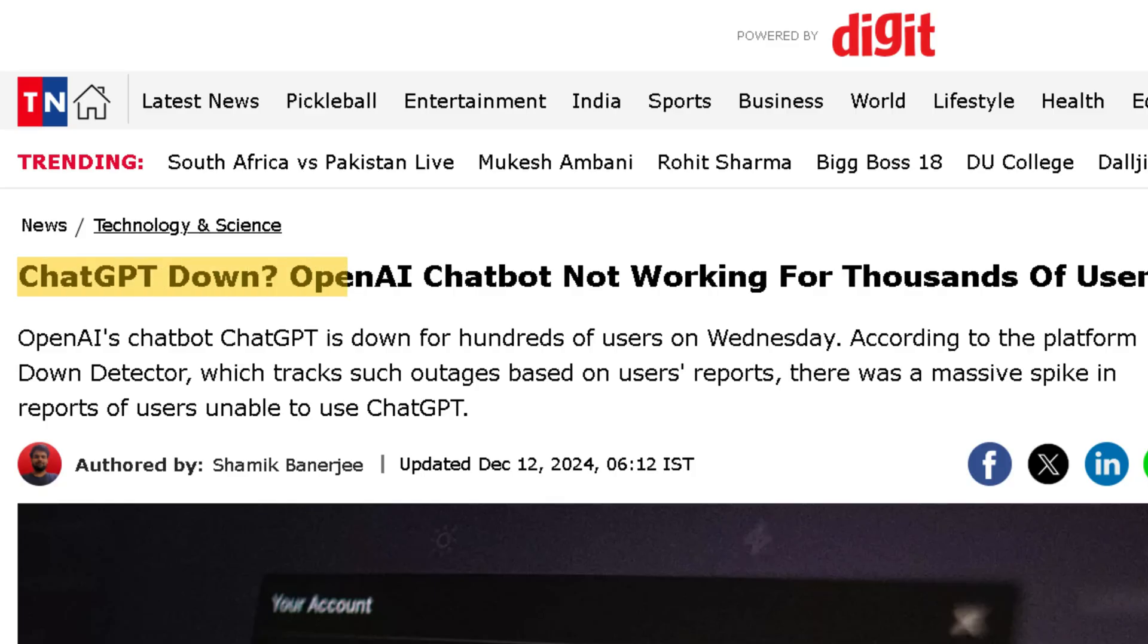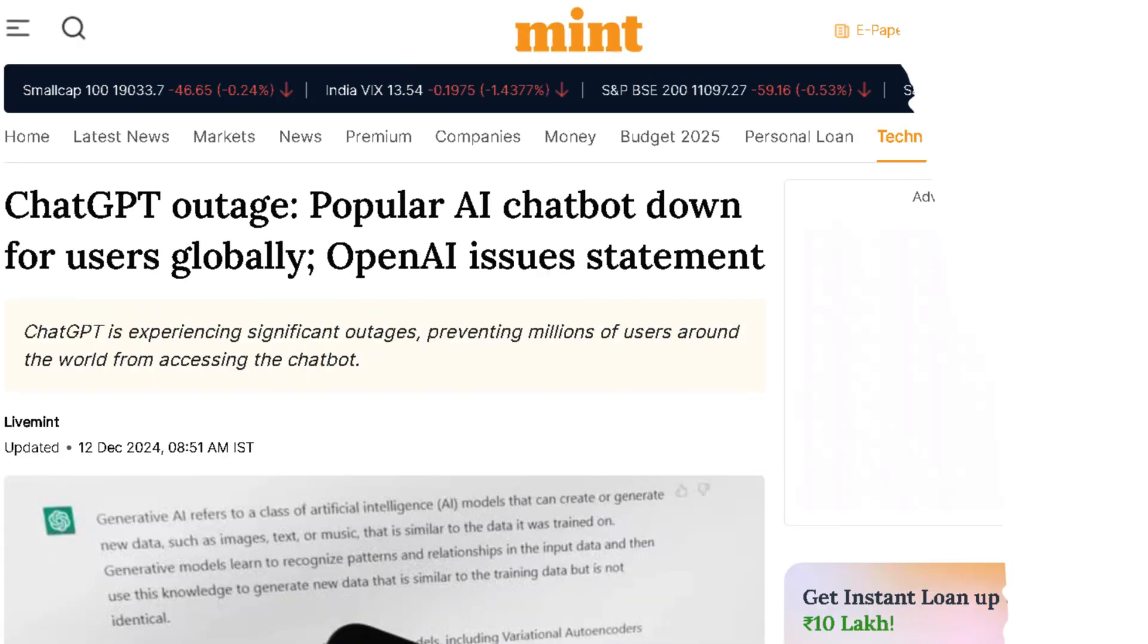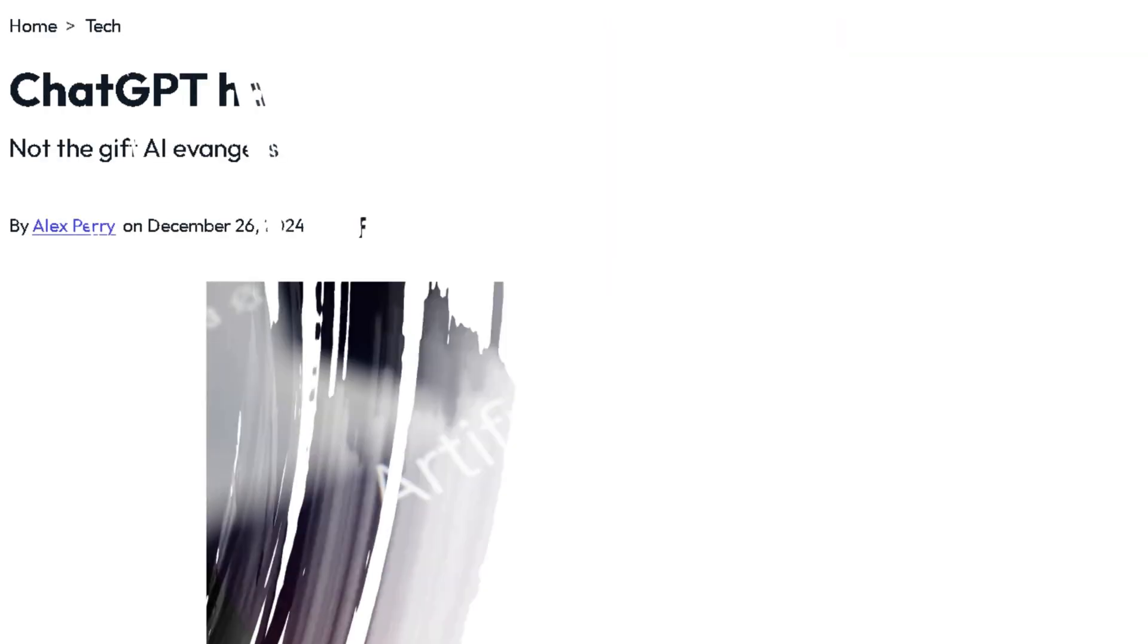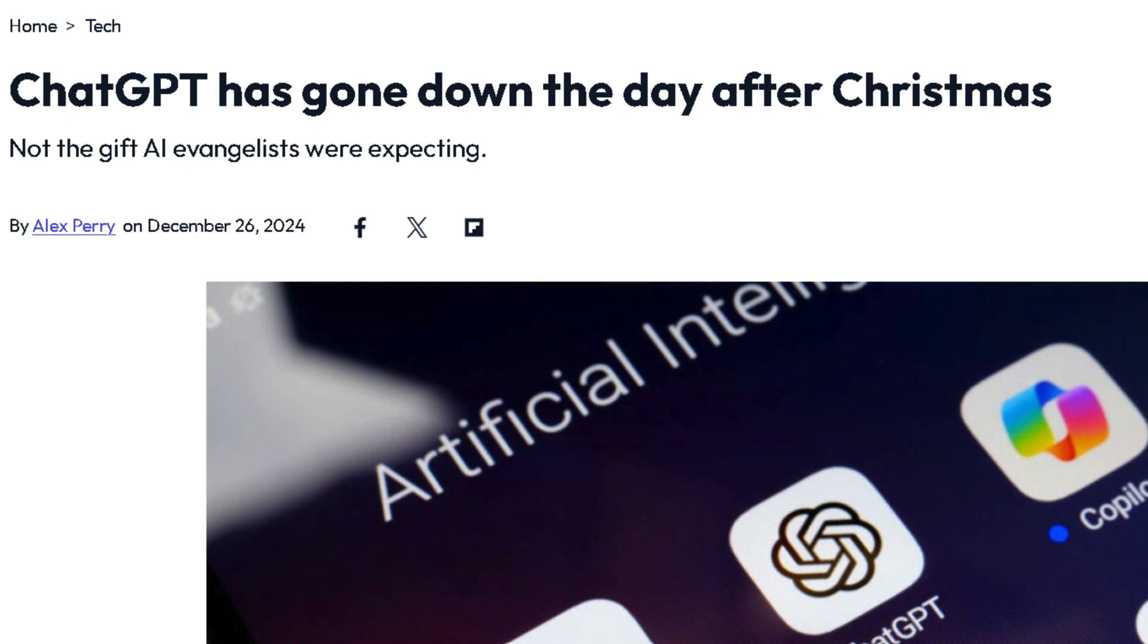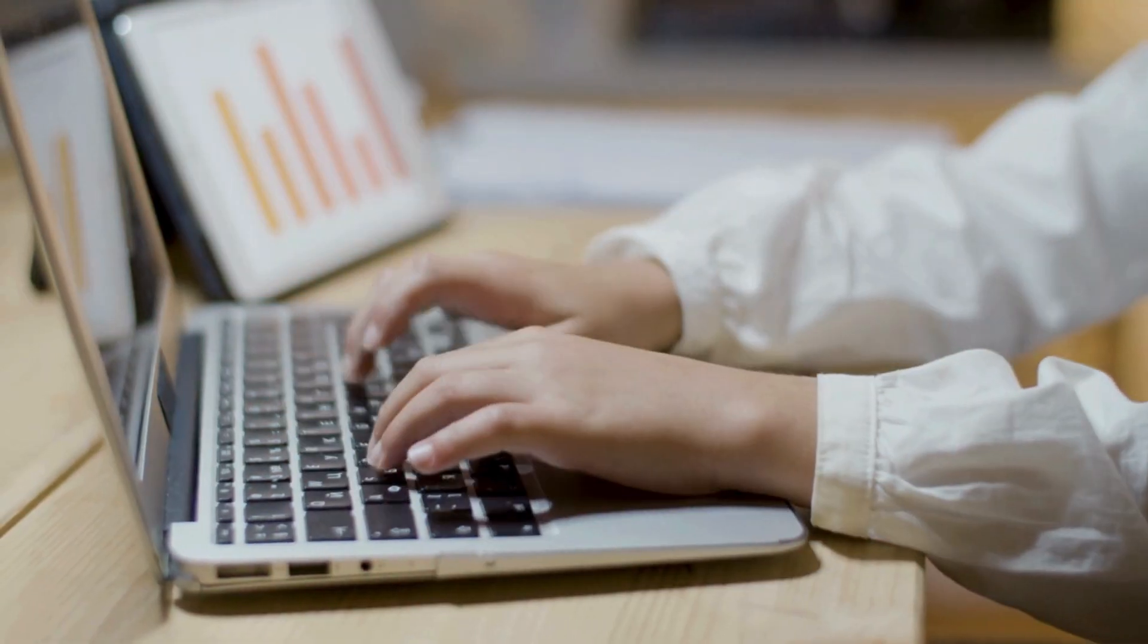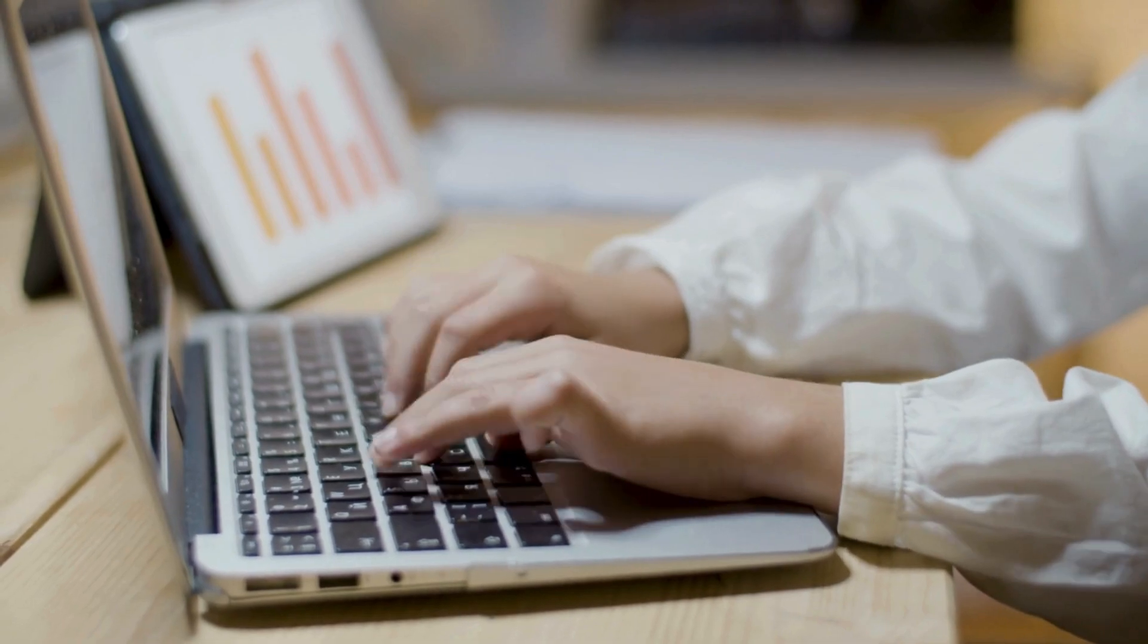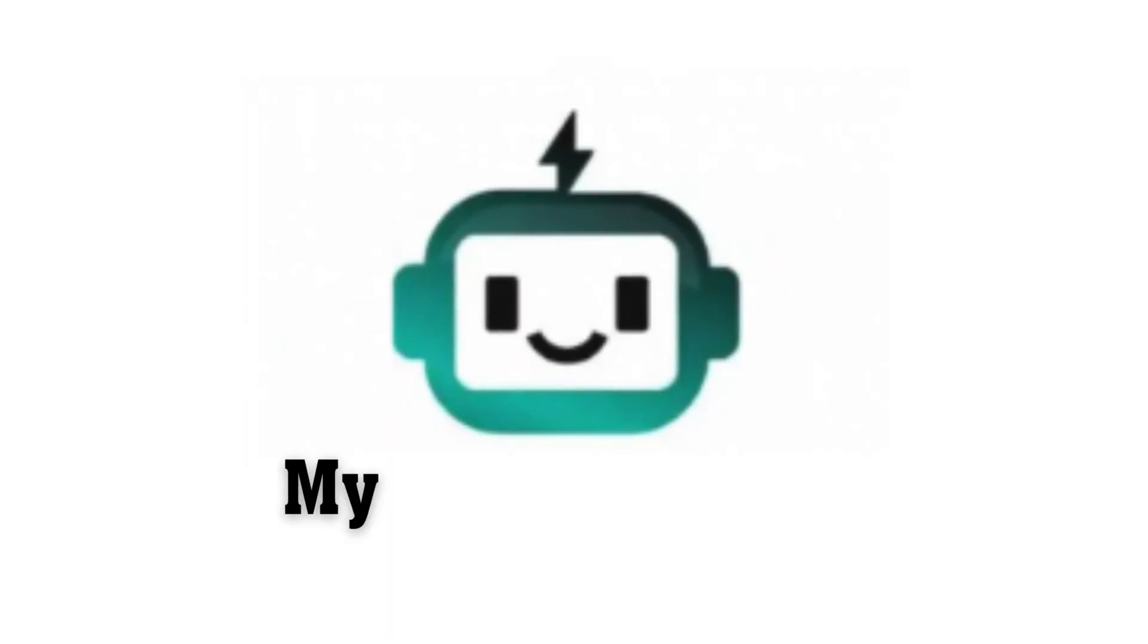Hey folks, you might have heard ChatGPT down or OpenAI chatbot not working for thousands of users, frustrated by the constant at-capacity messages when you're racing against the clock to write that essay? You're not alone. But don't worry, there's a solution.